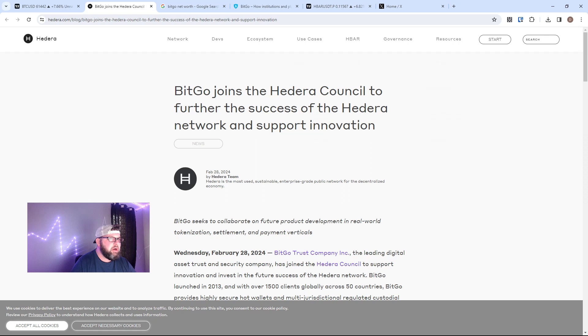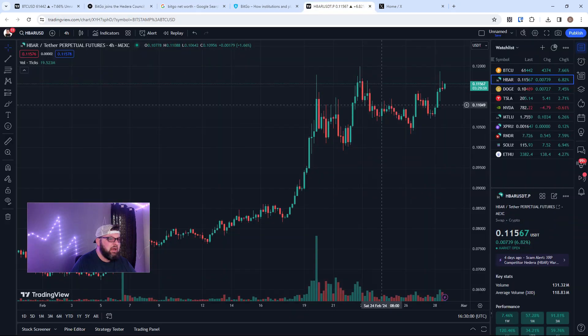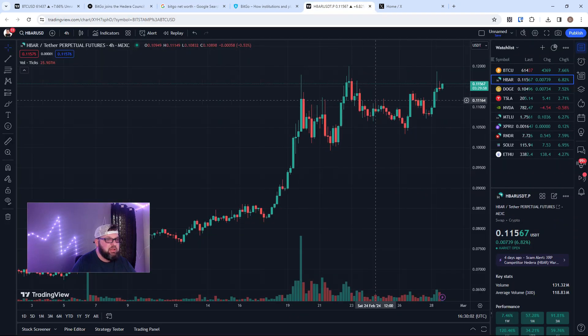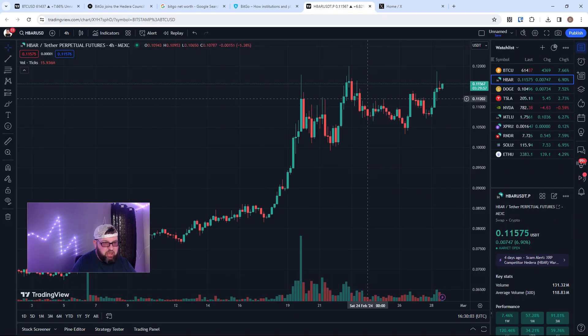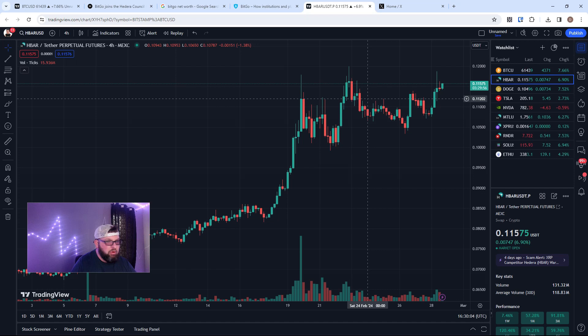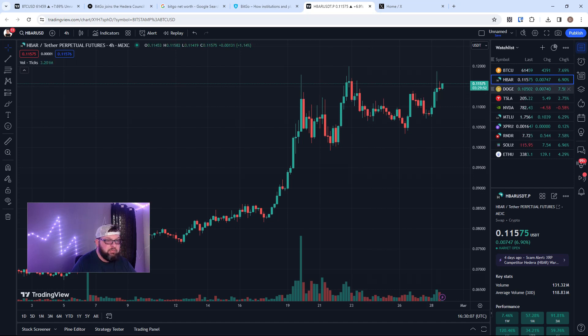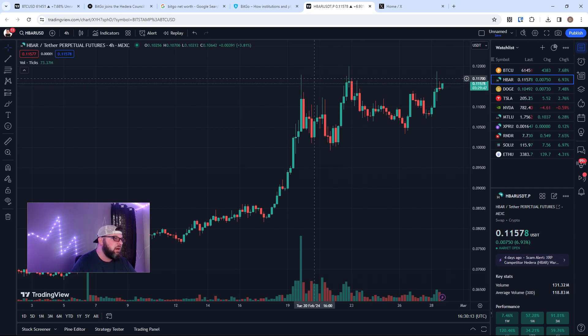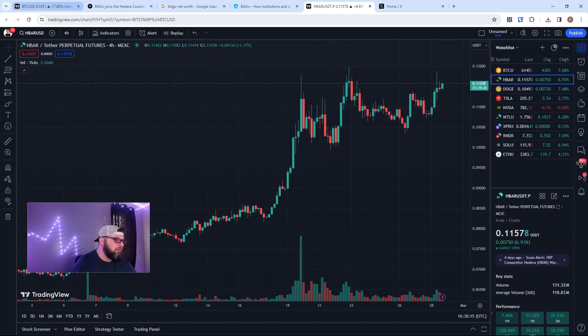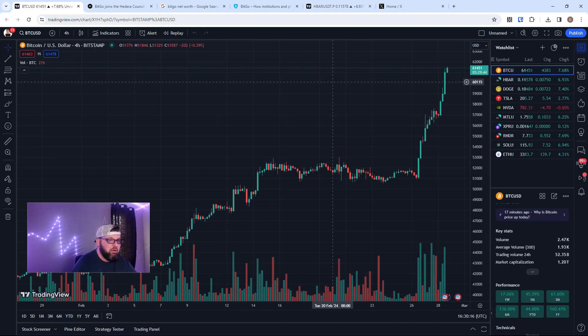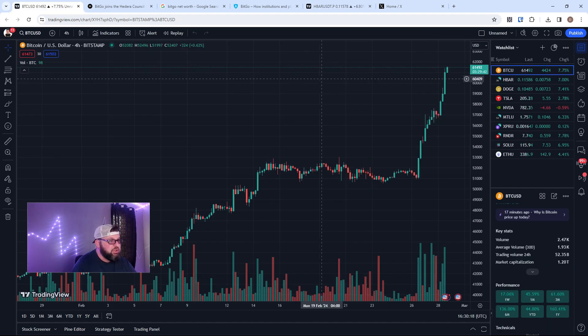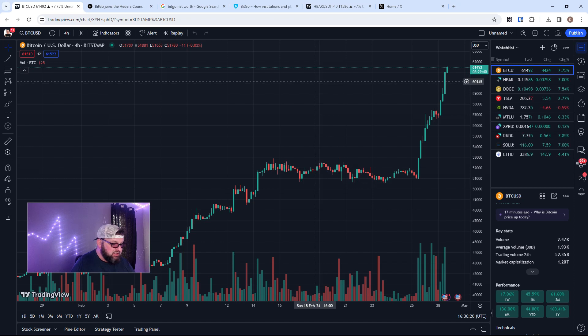We got the Hedera price - HBAR price - right now it's at 115, but it definitely could go up, which we hope. We're gonna get back to that 12 cent range. I think that'll happen probably today. I mean, look at Bitcoin, guys. Bitcoin's going just ballistic. So let's go!